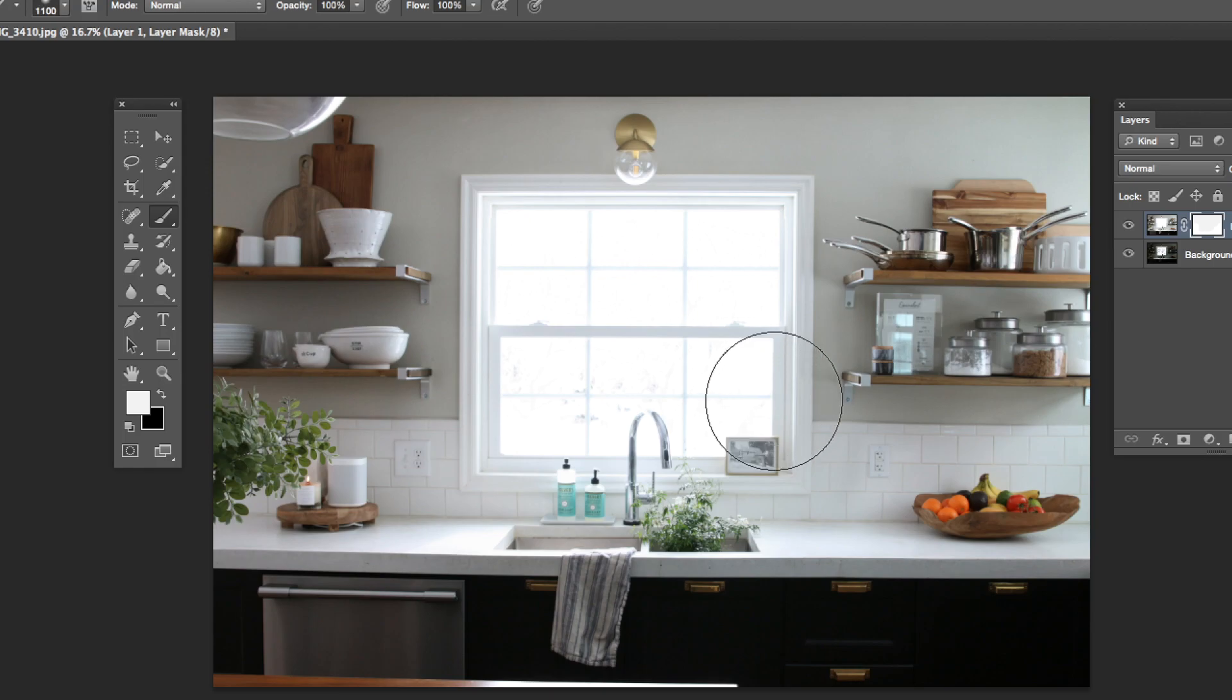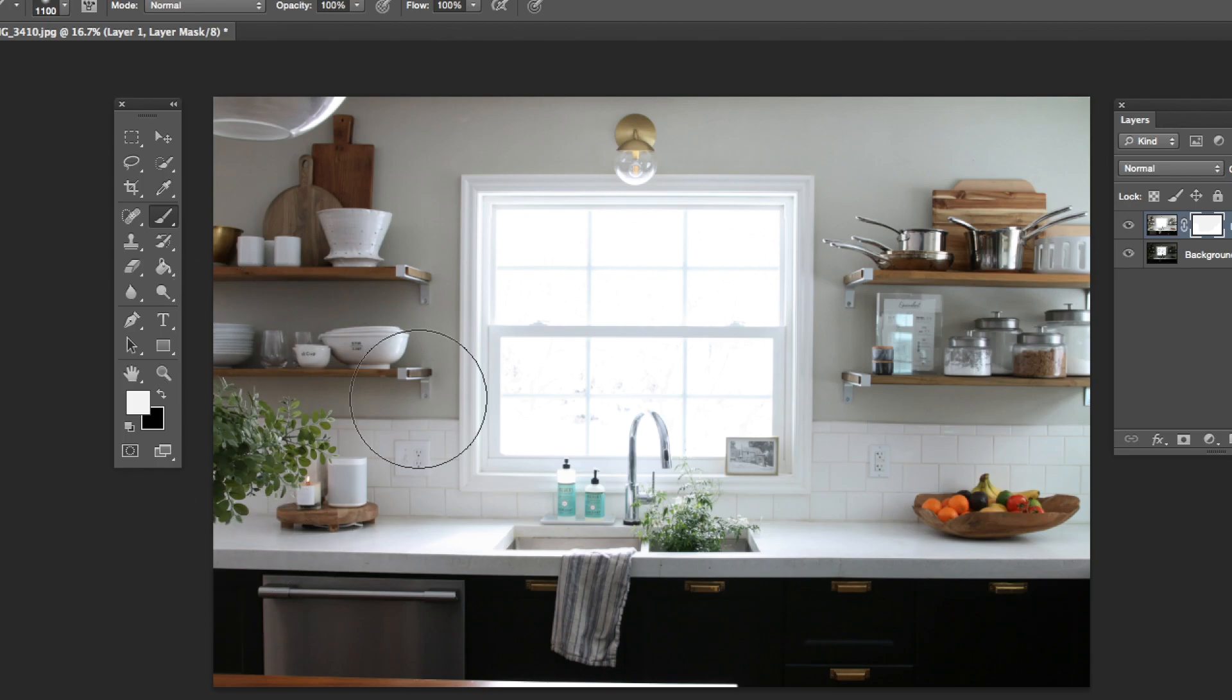So black and white. If I want to hide part of my photo and show what's underneath, I'm going to paint in black. So let's do that.